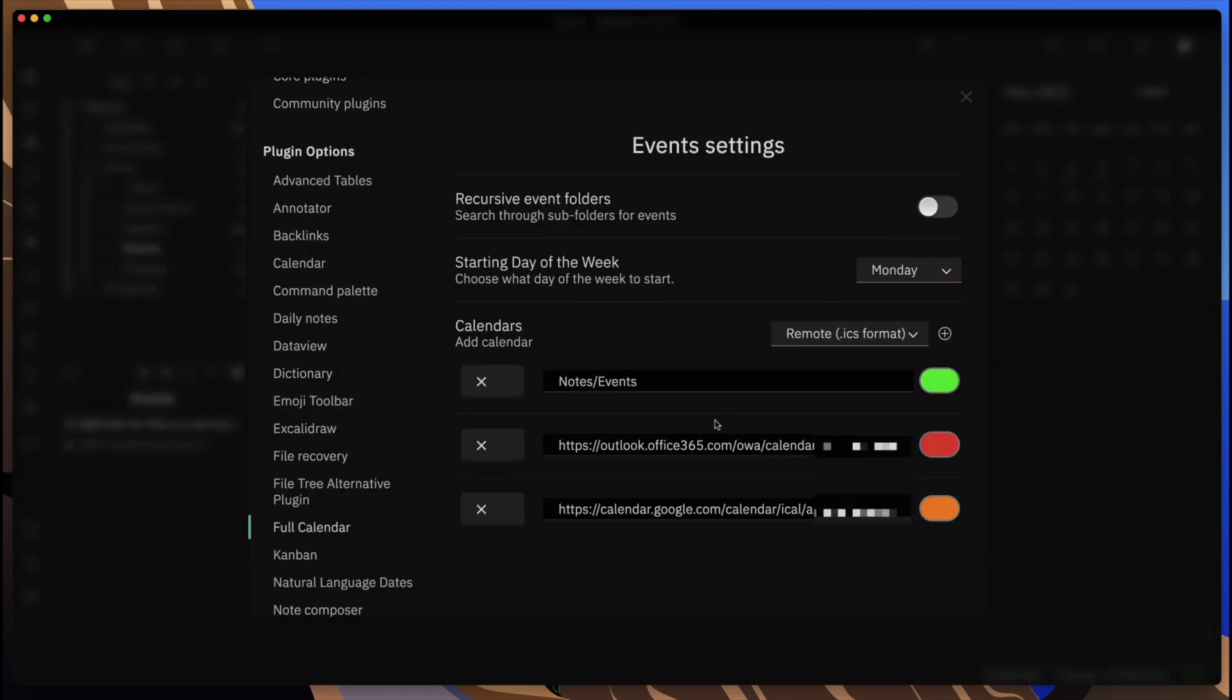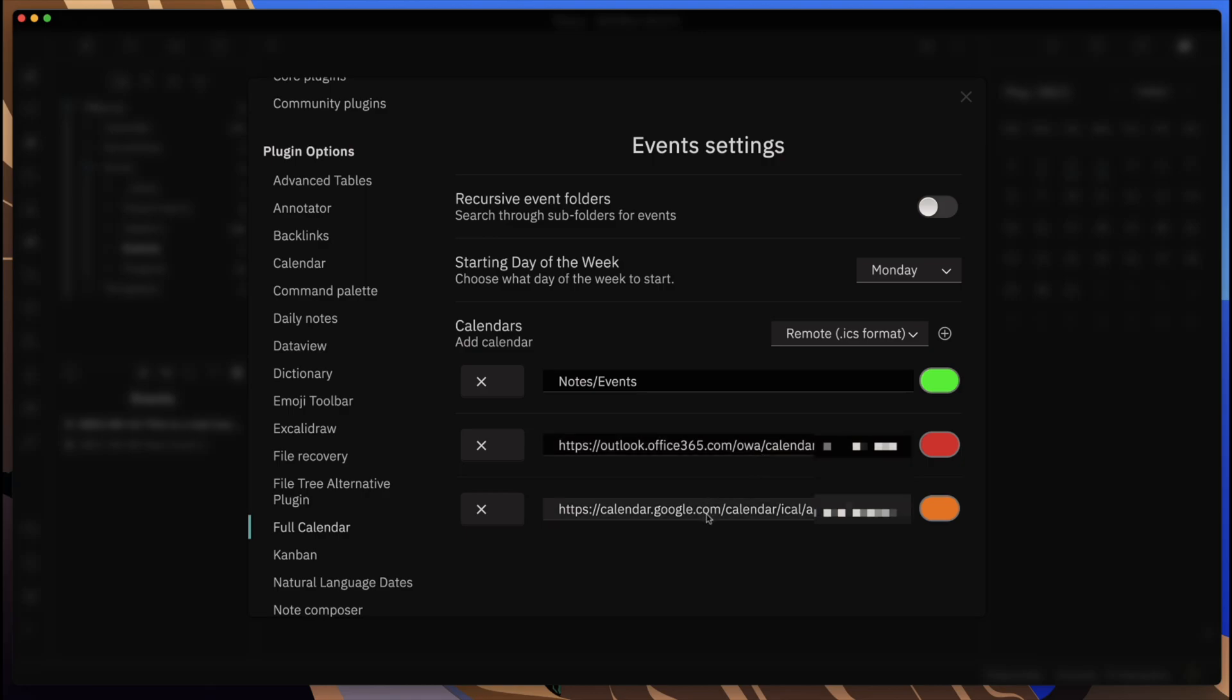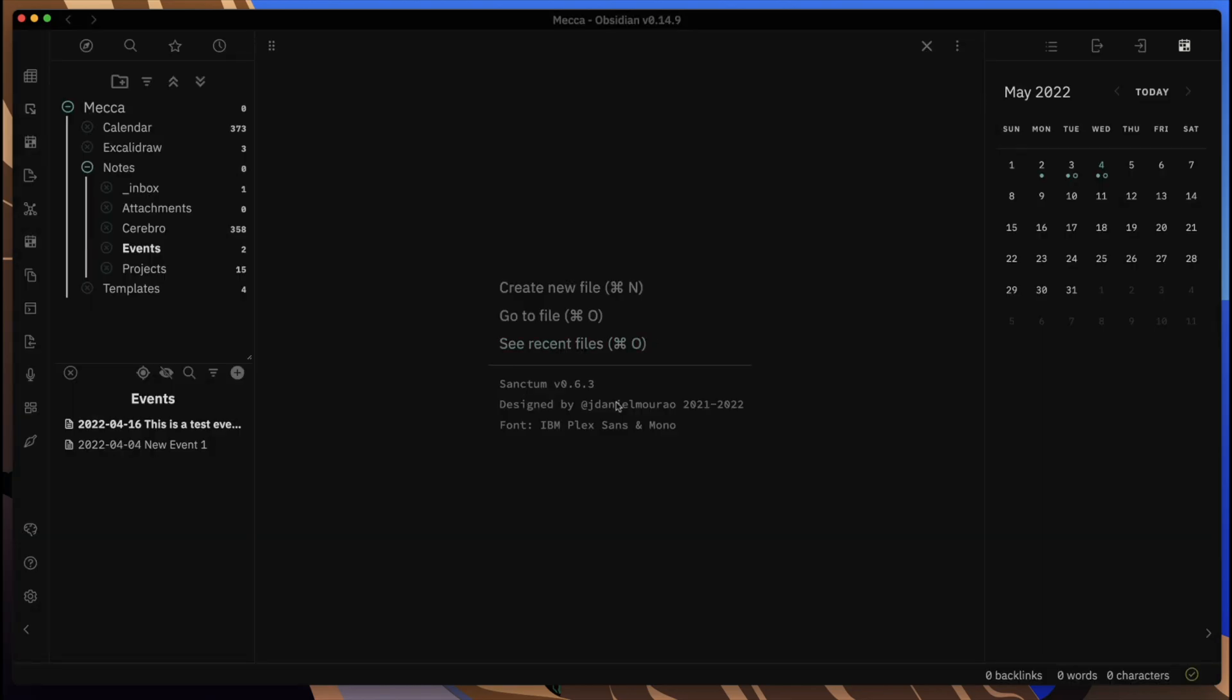We'll go ahead and close that. You can see here, I'll only show the beginning portions of these, but I have an Office 365 calendar that I use and I also have a Google calendar that I'm sharing within here.